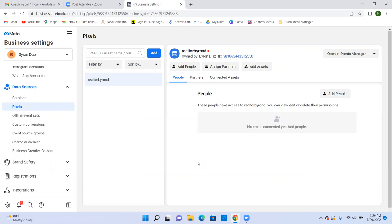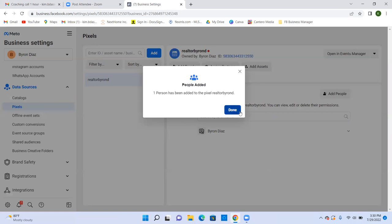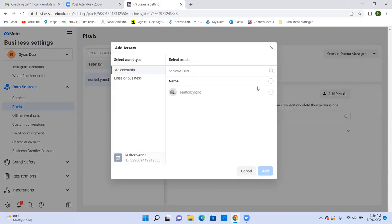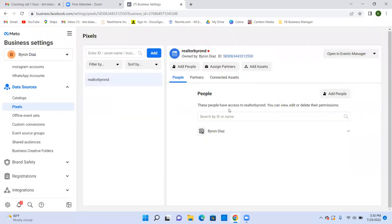In the future, if anyone builds a website for you, forward the pixel to them and ask if they'll put your Facebook pixel on the site — sometimes they'll do it. You're with Next Home as your broker, so they may do it too. Now click Add People, select Byron Diaz with Full Control, then click Assign. Then click Add Assets at the top and connect the ad account to the pixel. All we did there is connect the pixel to the ad account and to Byron — that's a one-time thing.